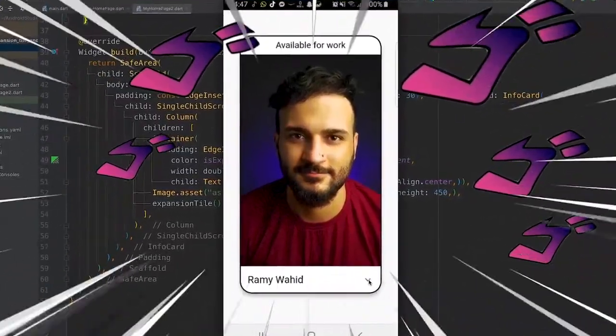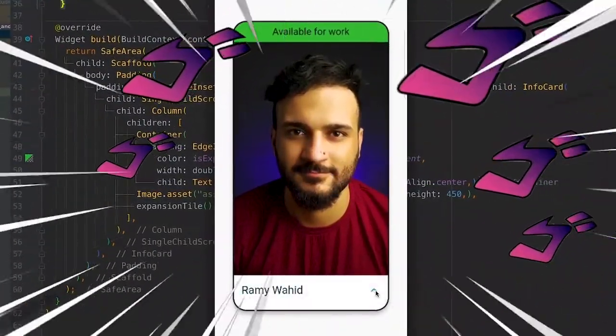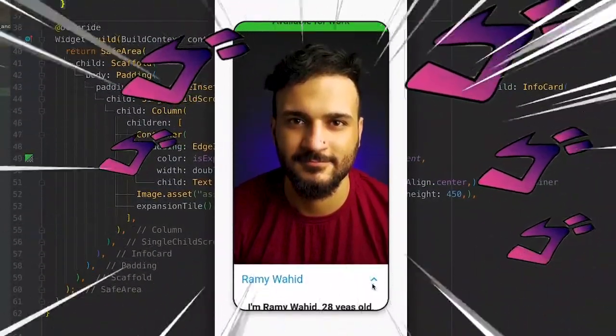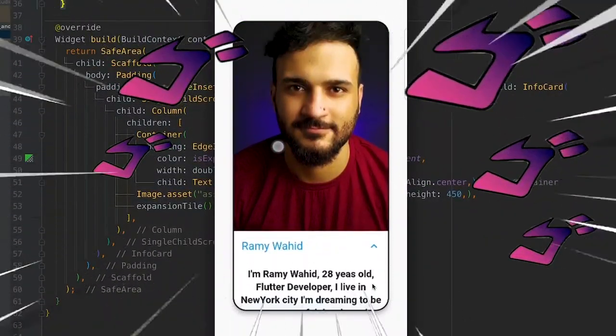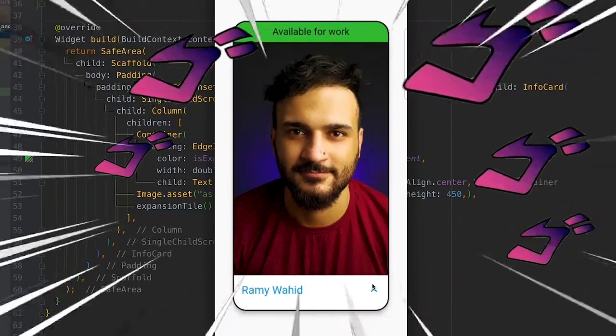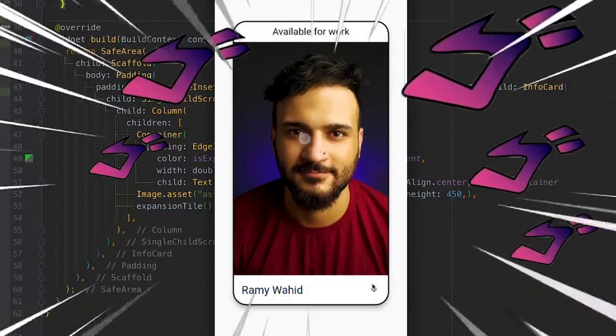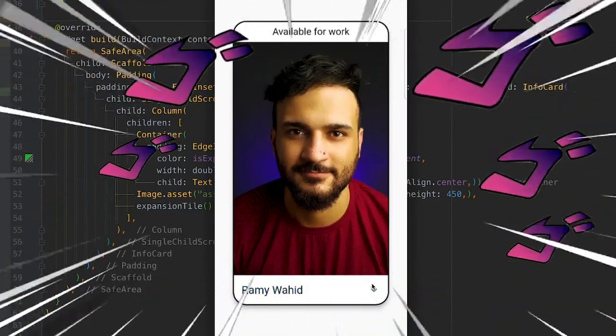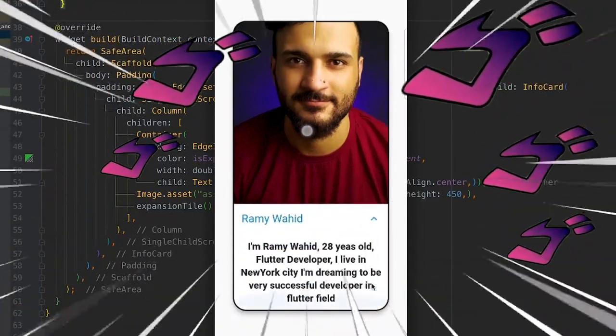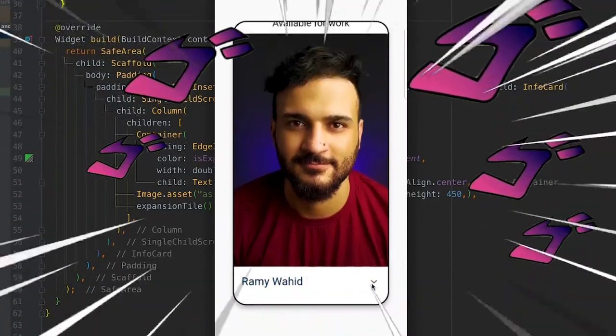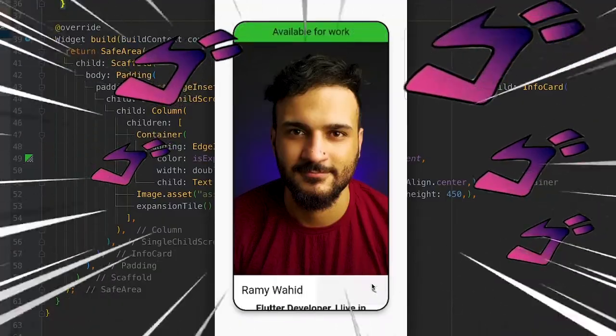We are going to see how to make this beautiful expansion tile and change the color of the widget up there when we open and close the tile.